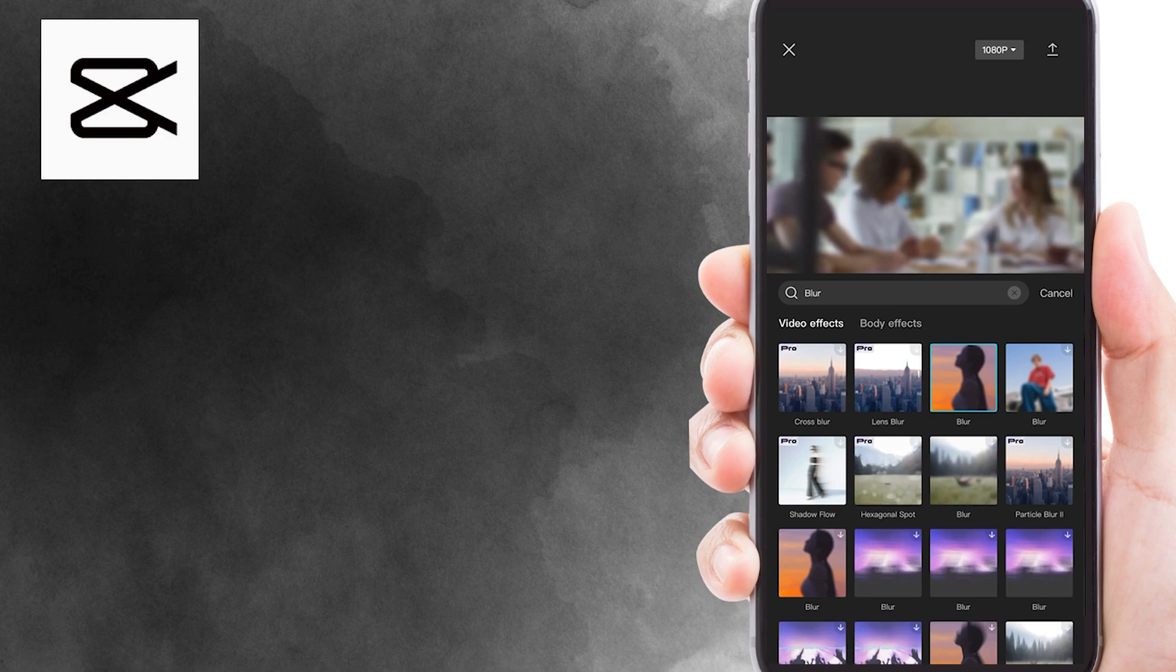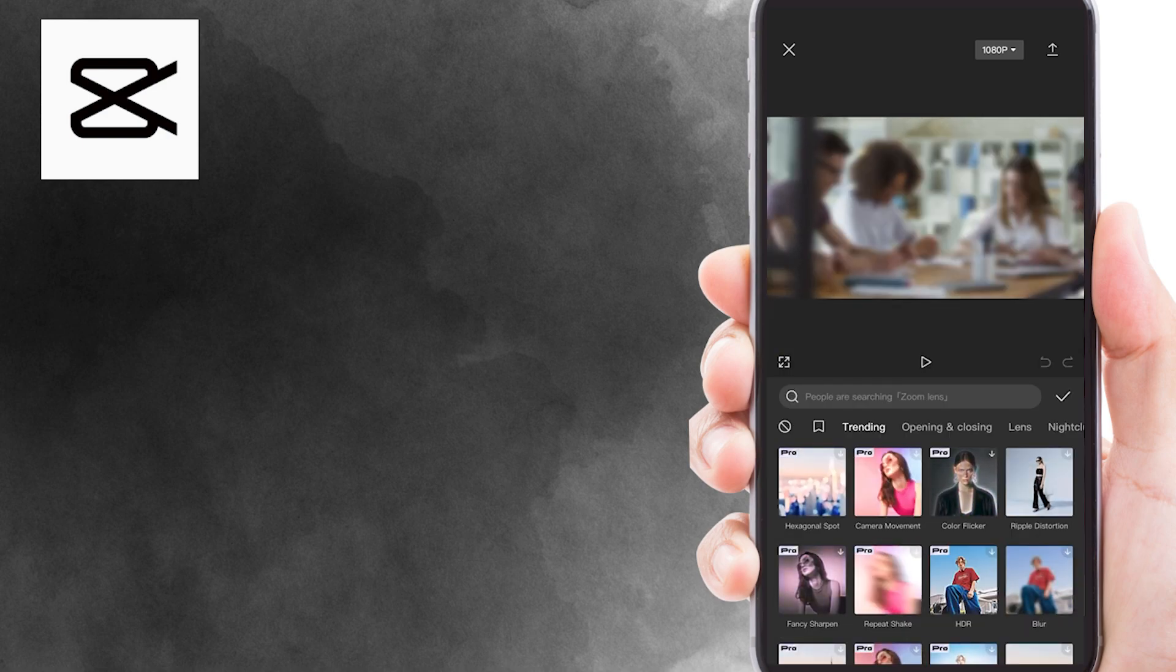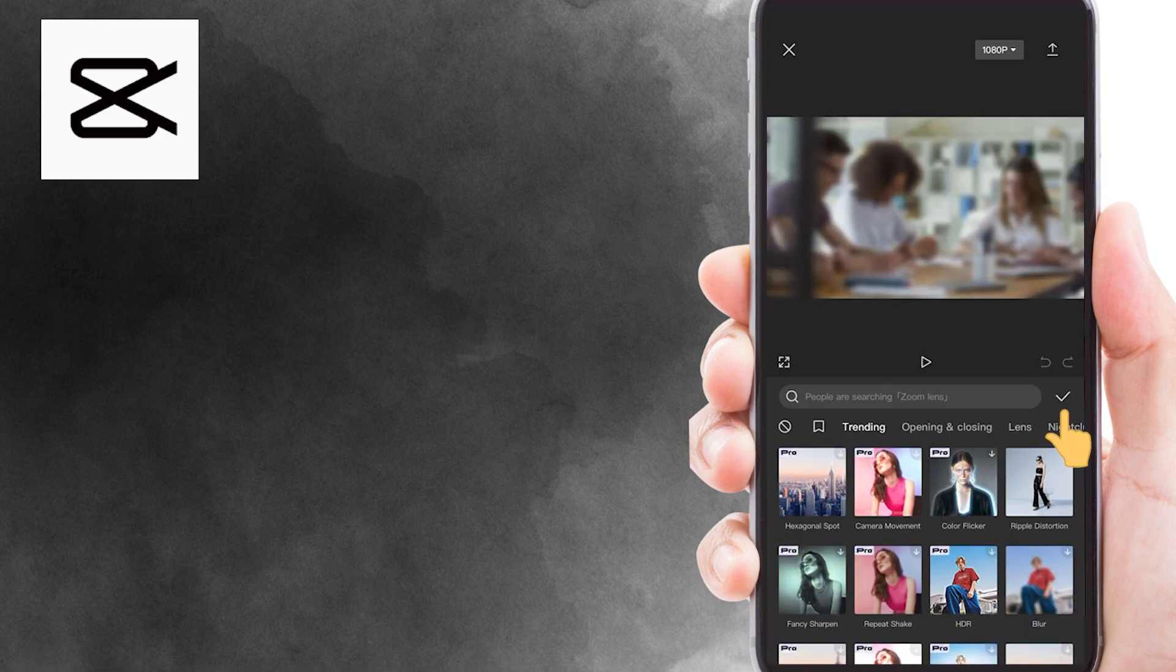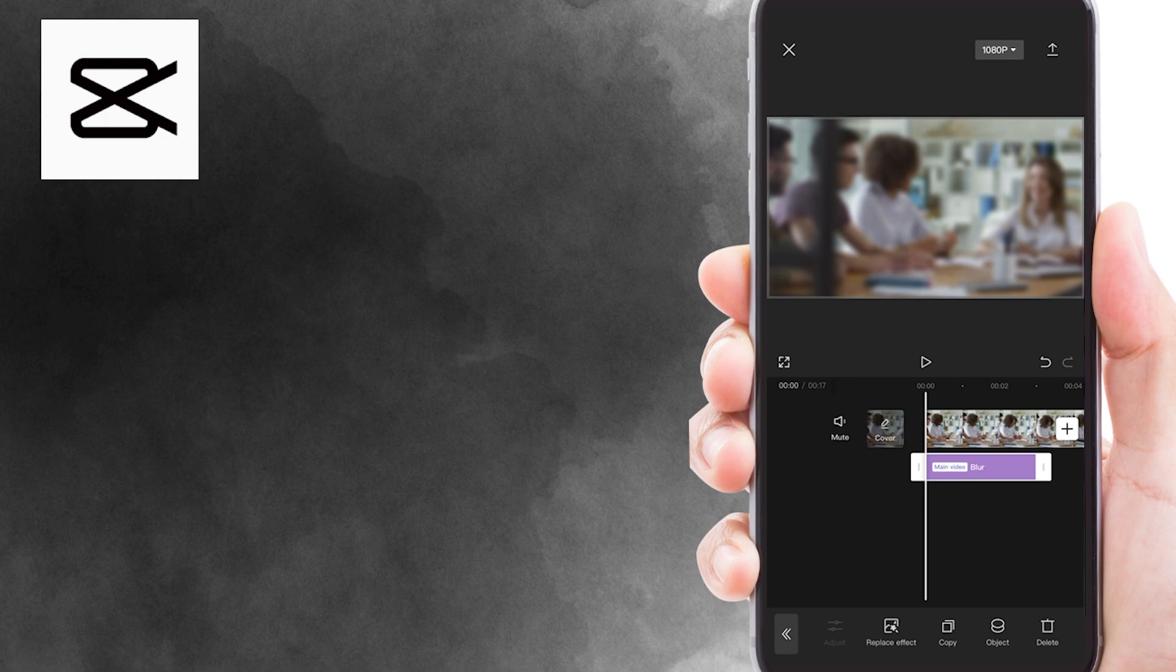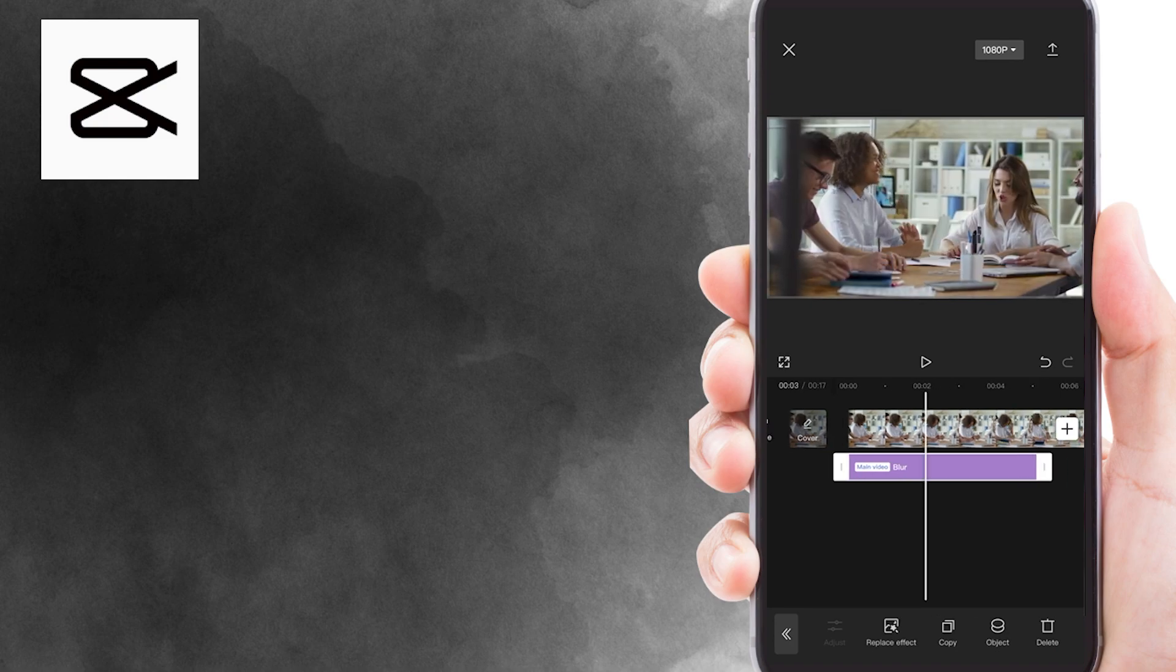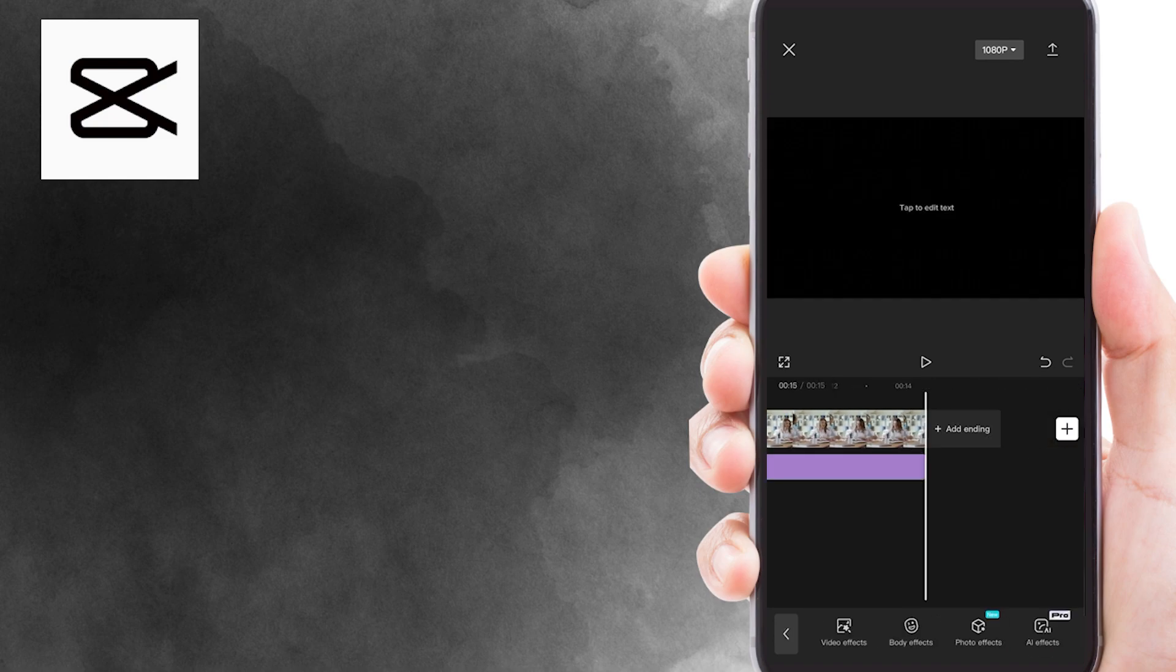Tap on one of the blur effects. Then, click here. Now, drag the blur effect to match the duration of the portion where the person is on screen.